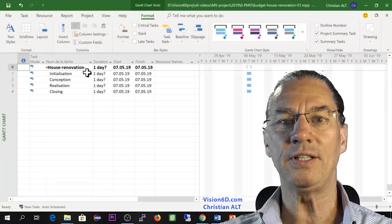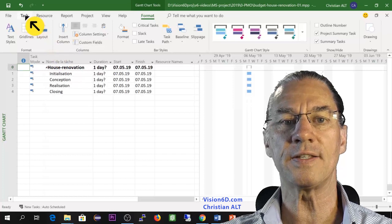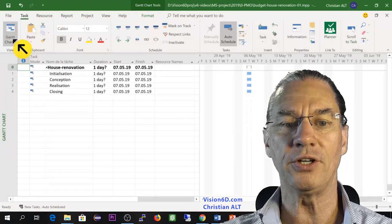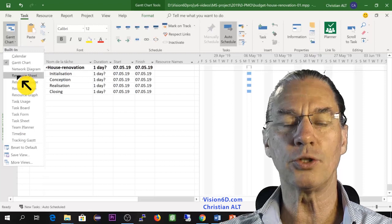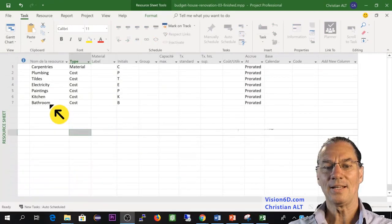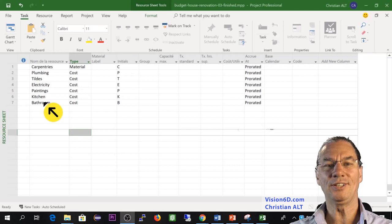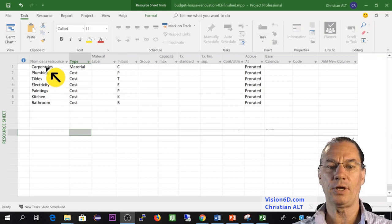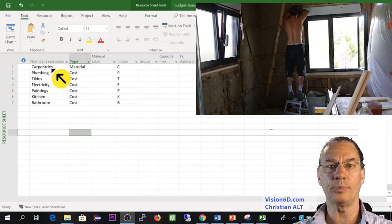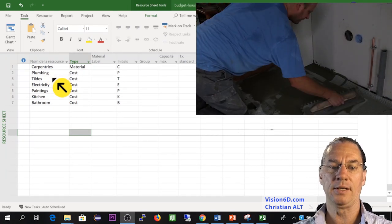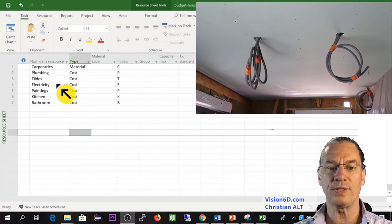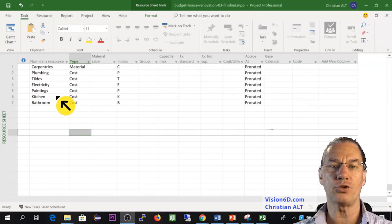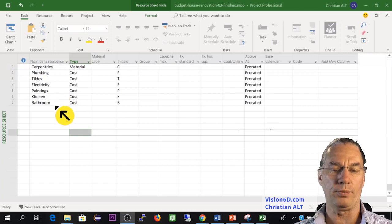Now I will need some resources in this project. I go here and I will take the resource sheet. In the resource sheet, you see that I have set the different works that I will have. I have carpentry work, plumbing, tiles, electricity, paintings, and then I need furniture for the kitchen and for the bathroom.